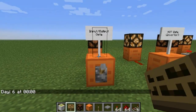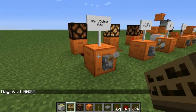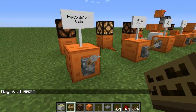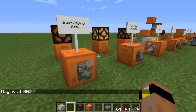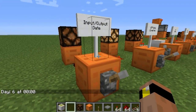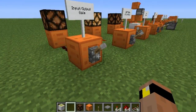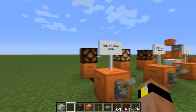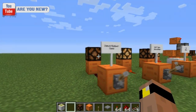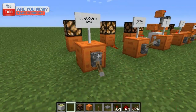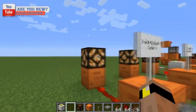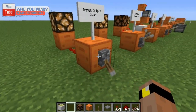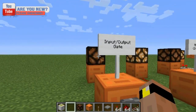First thing we have here is an input gate — it's just the simplest of gates, but it's probably a good starting point. Basically, it's just a lever connected to some redstone dust connected to a redstone lamp. Flicking it on turns on the lamp, flicking it off turns off the lamp. Simple enough.